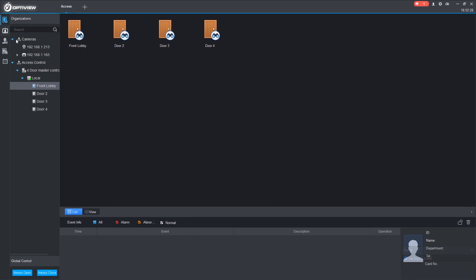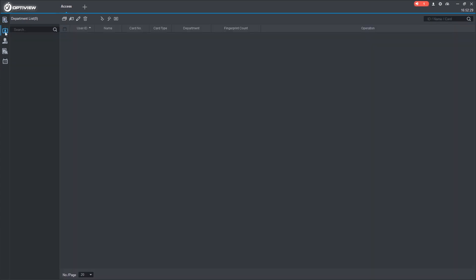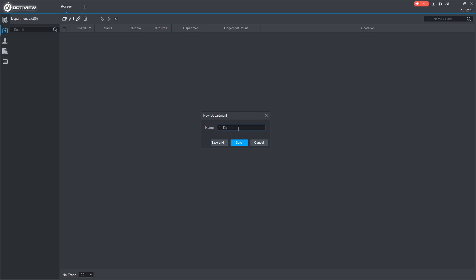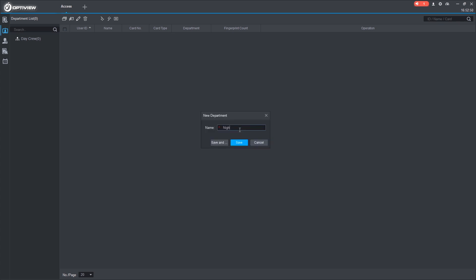So now let's create some departments for our users. We can do that by going to the Users tab. We can right-click. Add a department. Let's do Day Crew. And we'll make one called Night Crew.